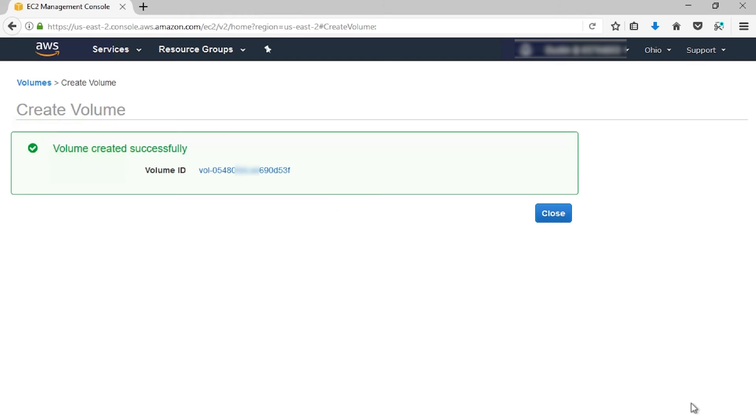An important note: if you've restored a snapshot to a larger volume size than the default for that snapshot, you need to extend the file system on the volume to take advantage of that extra space. After you've restored a volume from a snapshot, you can attach it to an instance to begin using it.